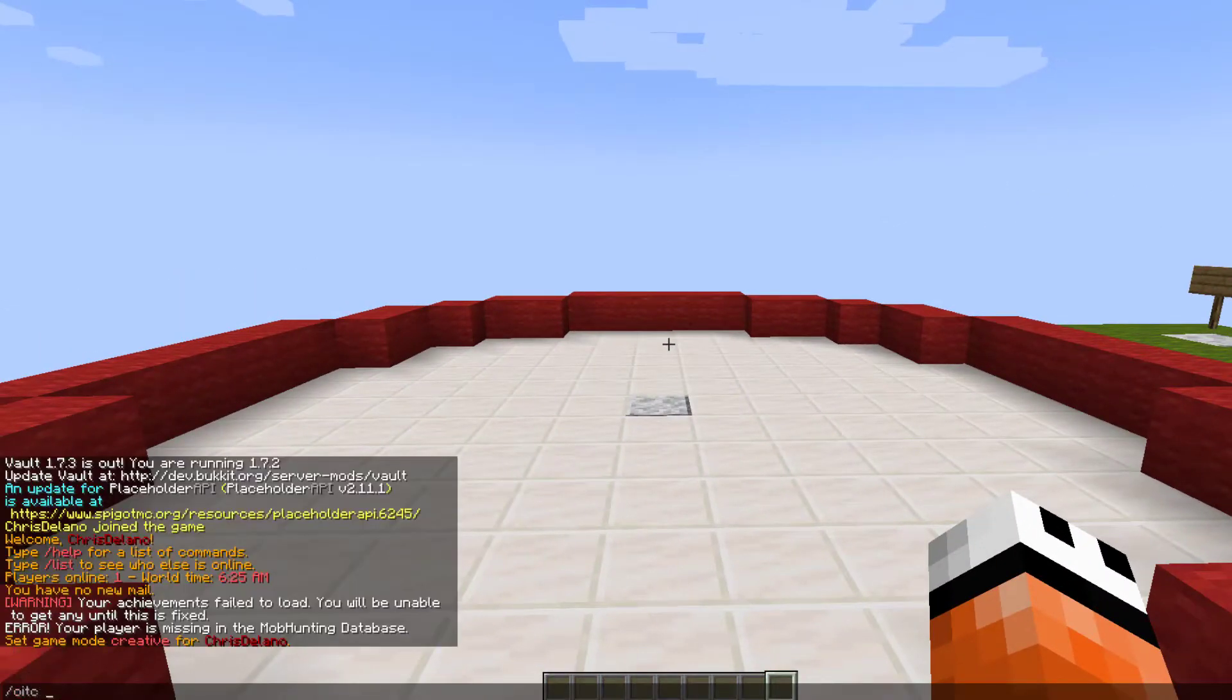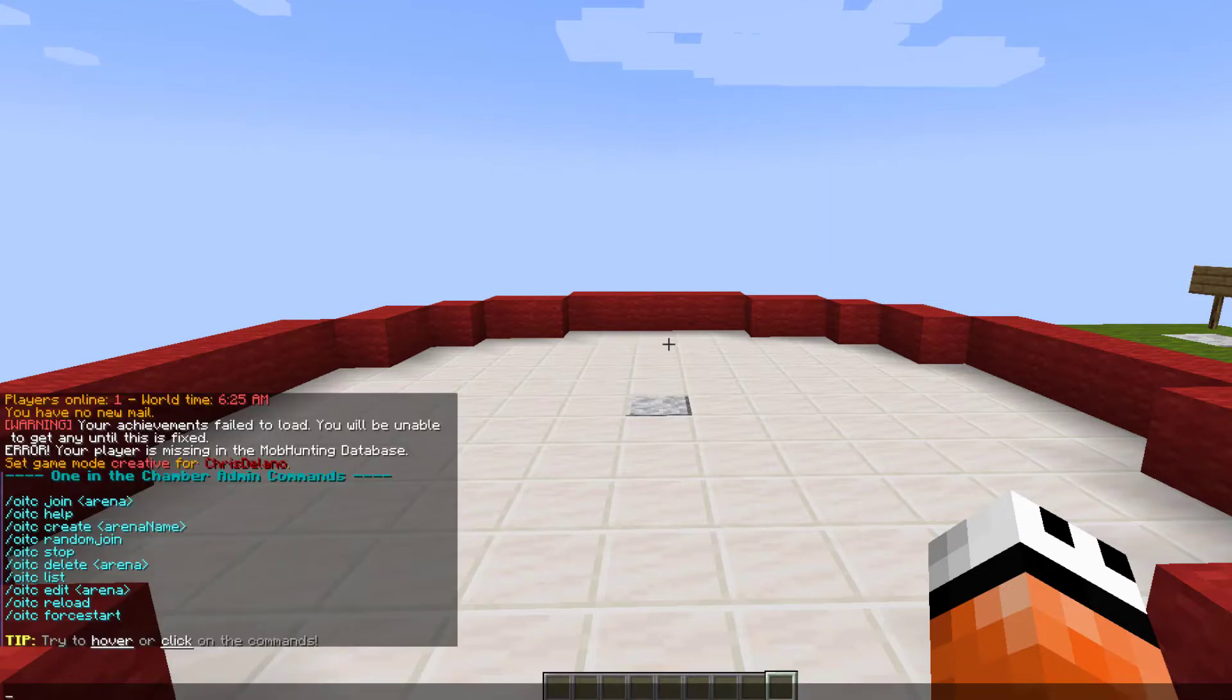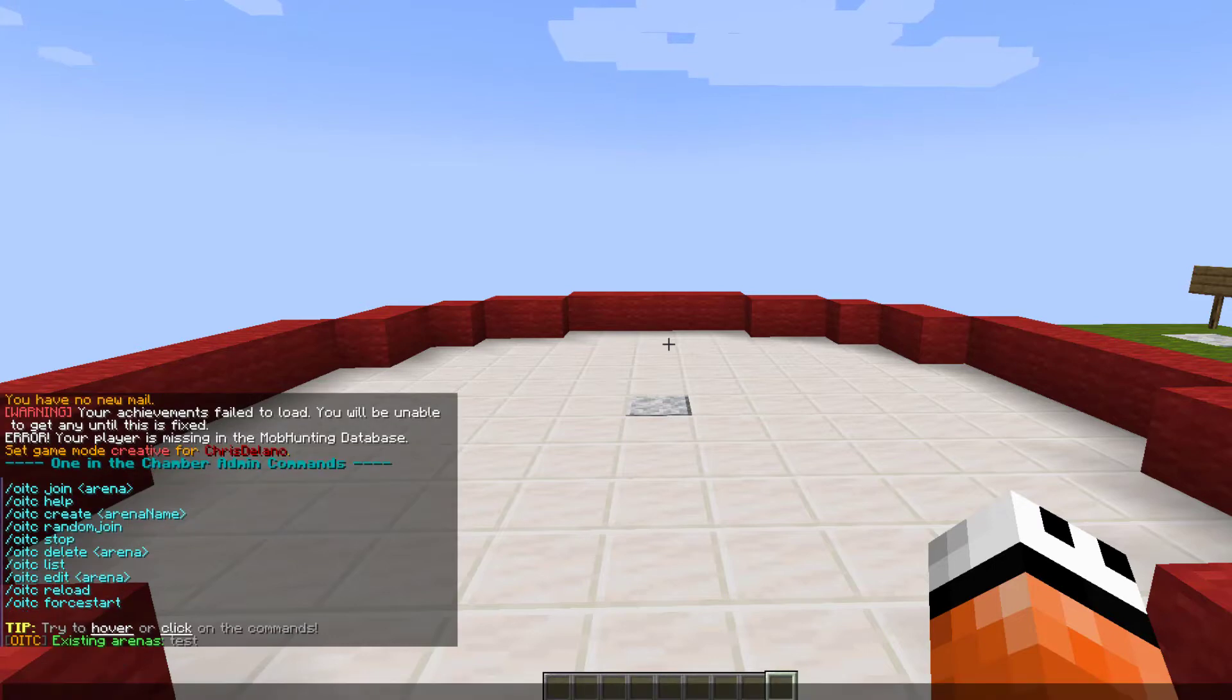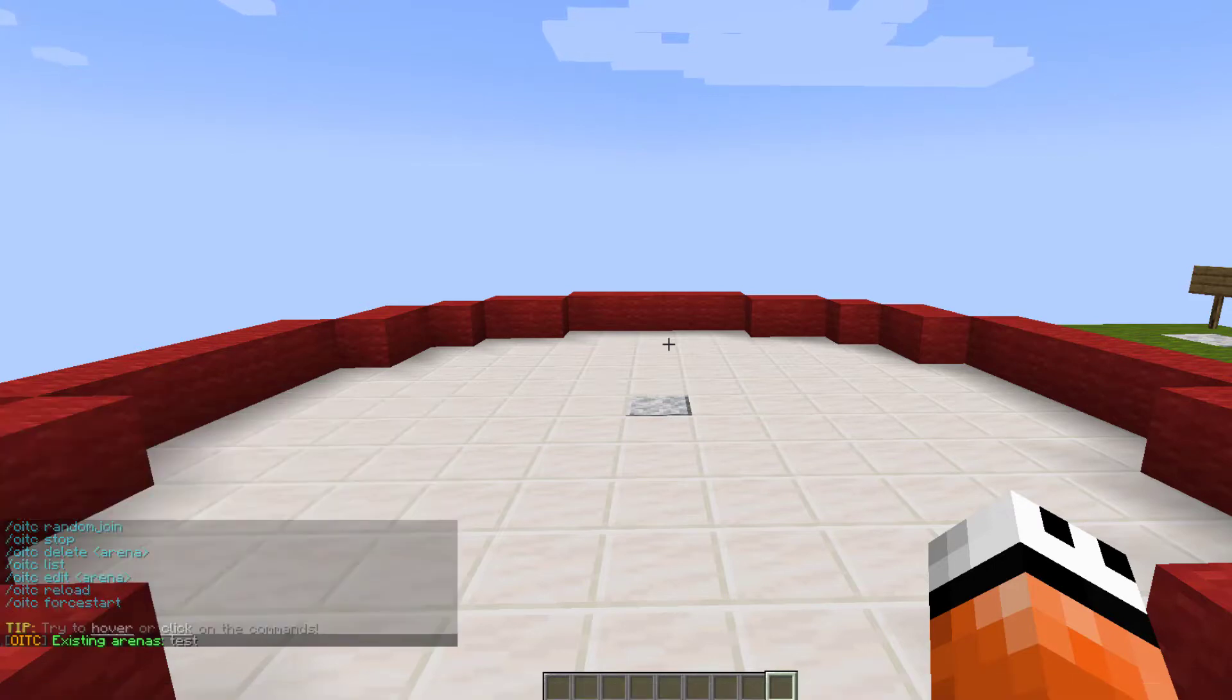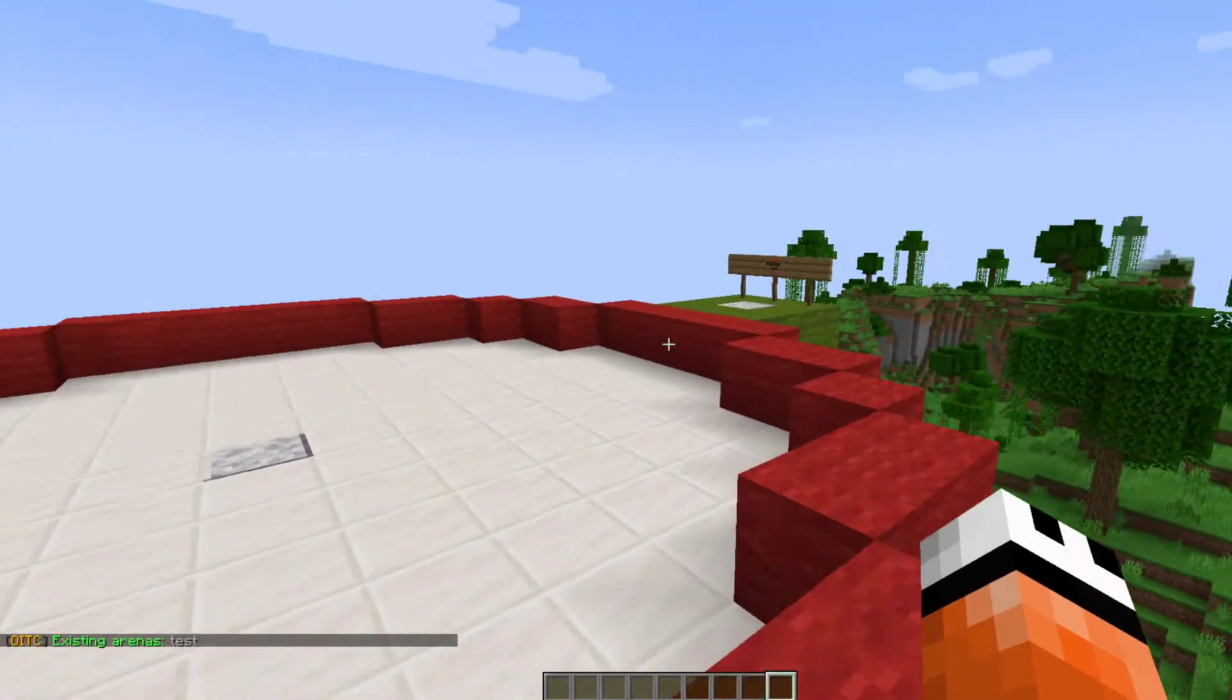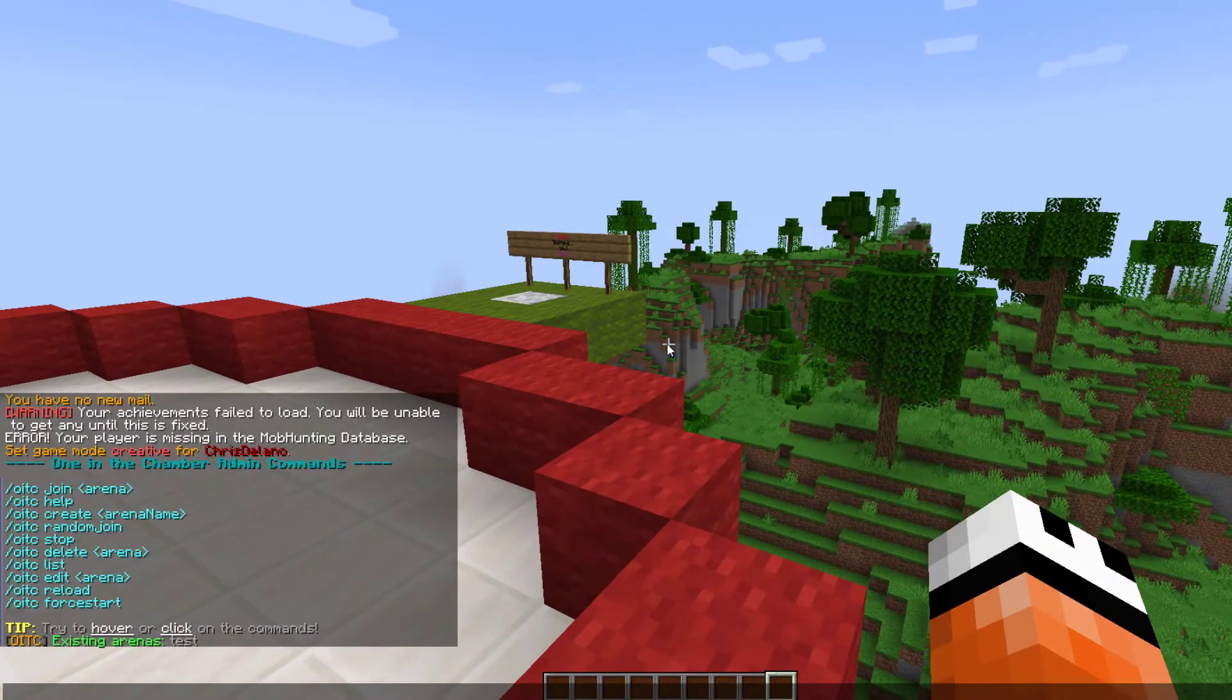If we do One in the Chamber help, this is going to show us all of the commands. Now all of these are pretty straightforward. If you do One in the Chamber list, that's going to show you existing arenas. I've just created one. You can obviously join an arena if you want to and then you can delete them.